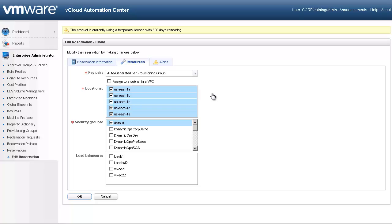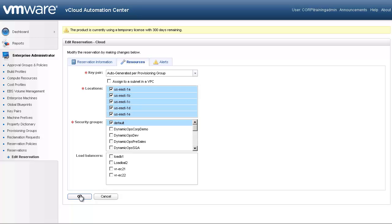Next, we must select which locations in the East region we would want to utilize — I've selected all five locations. Each reservation must be assigned to a specific security group within Amazon; let's choose our default group. Many applications require the need for load balancers. If load balancers are configured in Amazon, we can make these load balancers available to our groups. Let's save our cloud reservation.